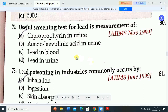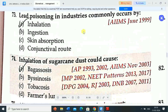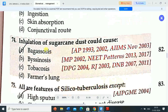Next question: lead poisoning in industries commonly occurs by — Option A: inhalation. Option B: injection. Option C: skin absorption. Option D: conjunctival route. Correct answer is inhalation. Lead poisoning in industries commonly occurs by inhalation.